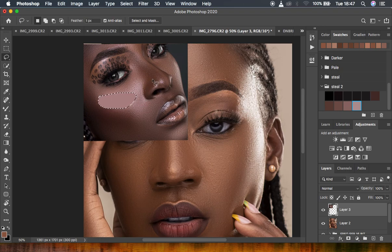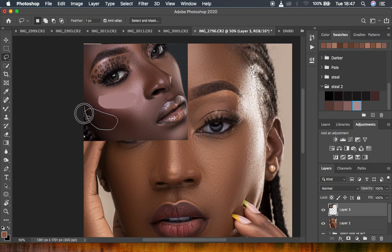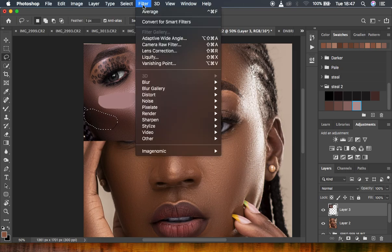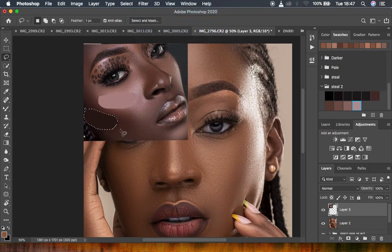I'll hit Ctrl+D or Command+D to deselect. Now I'm going to look for an area that has shadows — I'll select this area. I think this is a good reference for the shadows in the skin tones. Remember, we are doing skin tone color grading. So I'll do the same Filter > Average — the previously used filter is always on top — to get an average for the shadows.